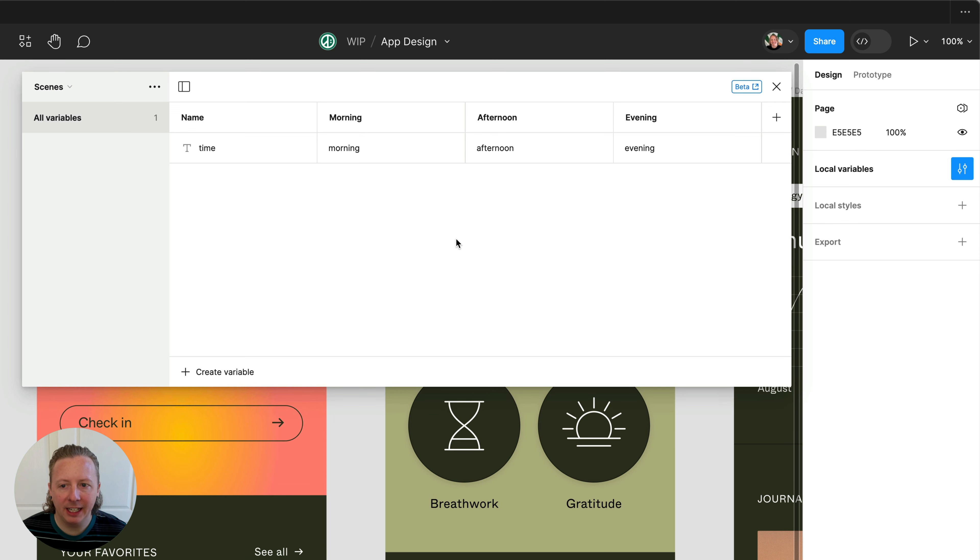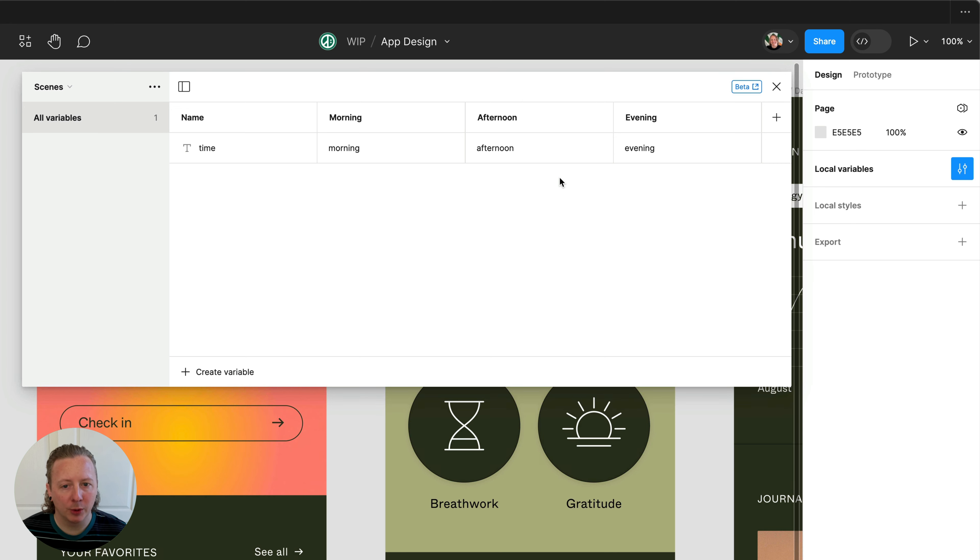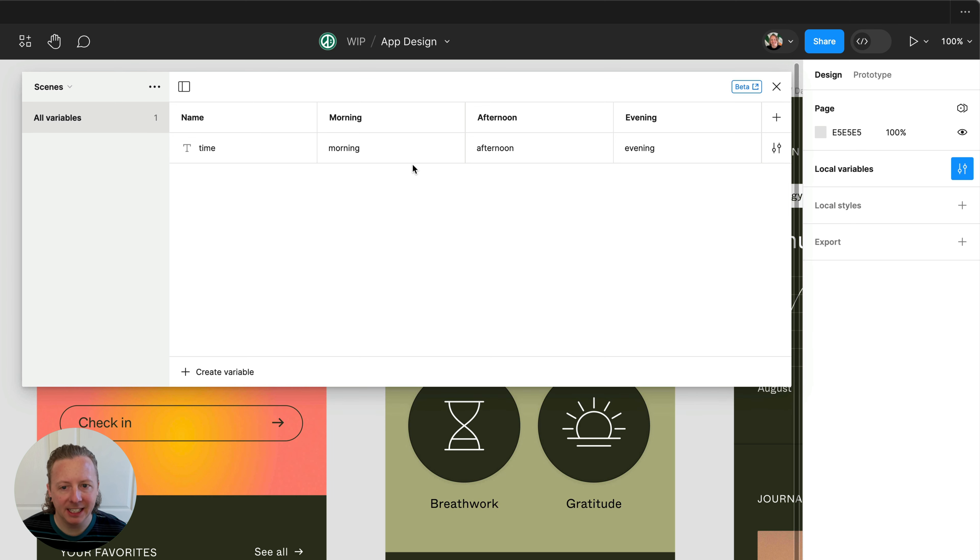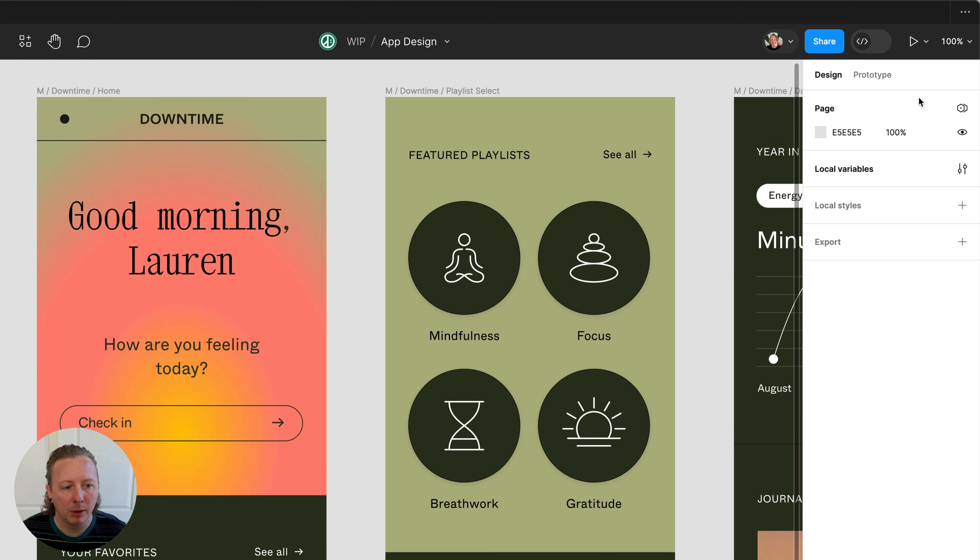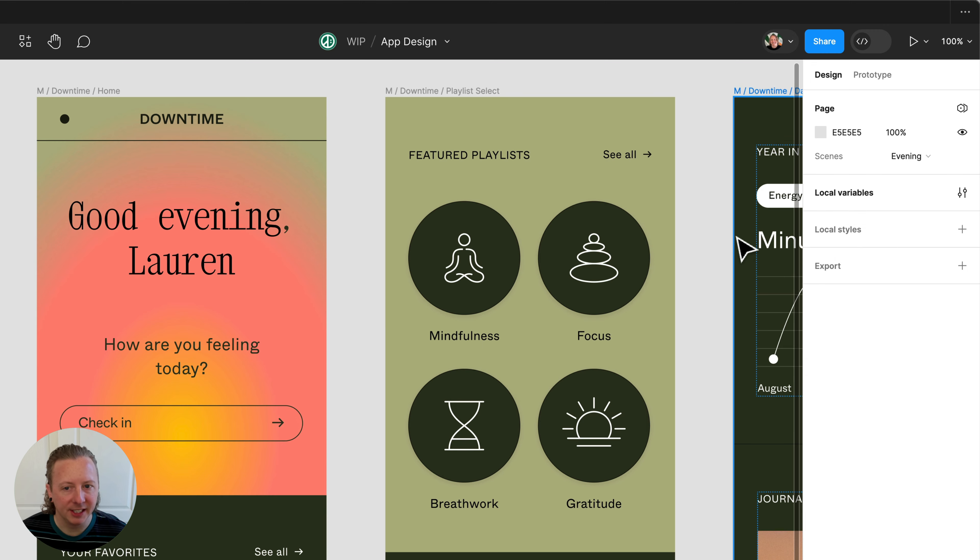we've created a collection called scenes and have modes for morning, afternoon, and evening. We're using a string variable for our time to set what value we want displayed in our design when we change the mode for our scene.